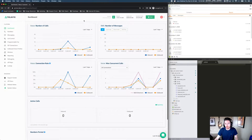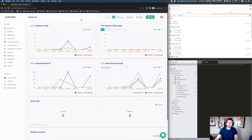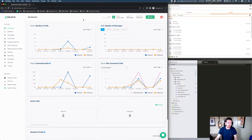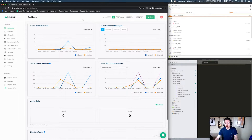We have just a couple of prerequisites that you'll need to set up on your end before you can get this call center application running. I already have a Telnyx account — you can see here that I'm signed into my Mission Control Portal. If you don't have an account, go to telnyx.com and hit sign up. You'll get $10 of free testing credit, which should be more than enough to test this application.